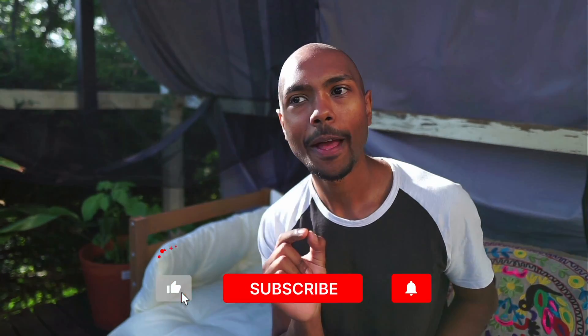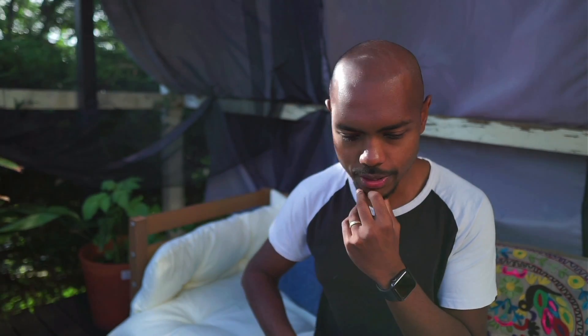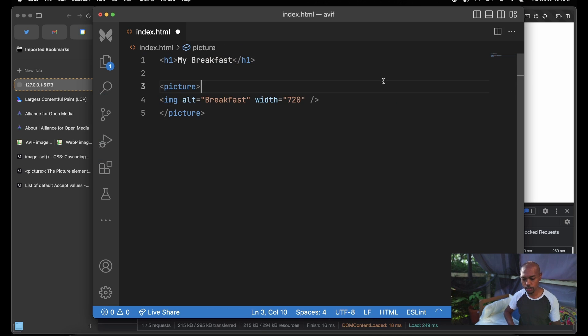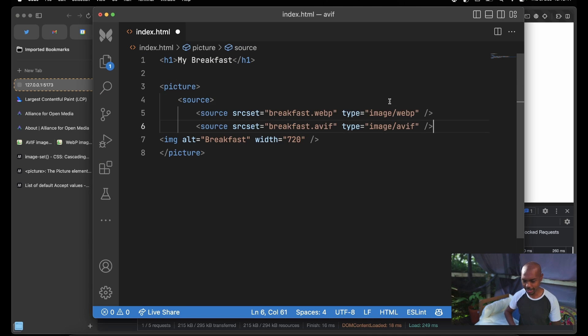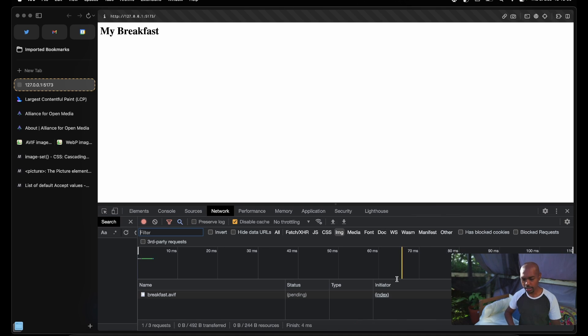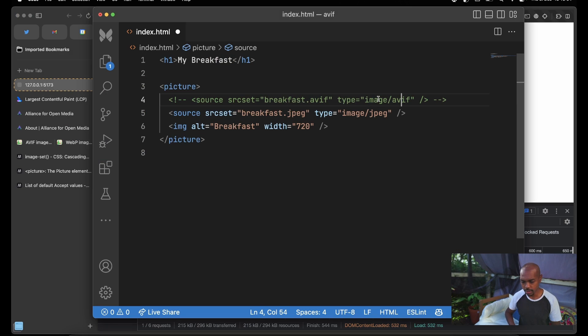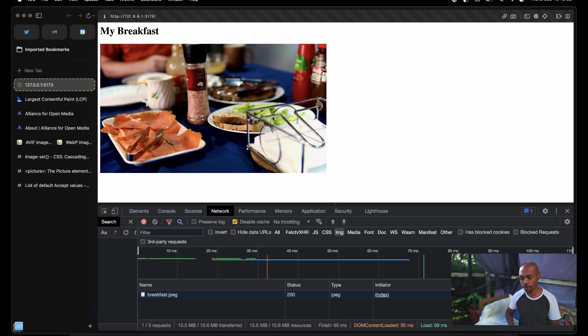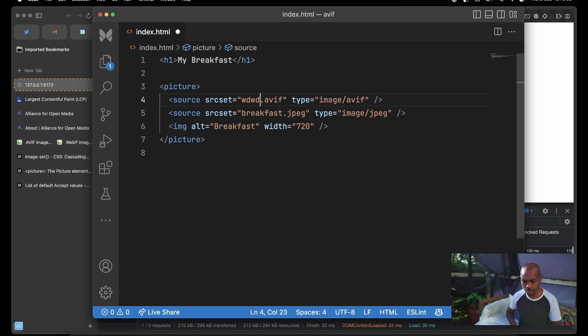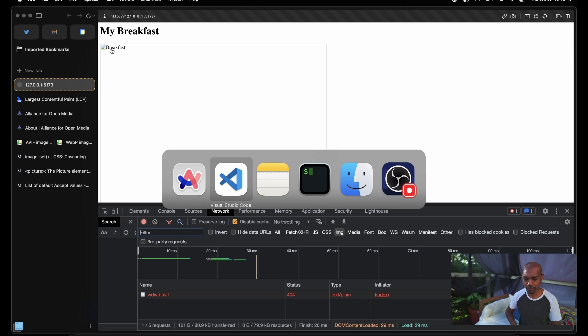How do we do that? If this is an image we want to keep in our page and have accessible to users, we use the picture element. A picture element can have multiple sources. We'll add one source for AVIF and keep the JPEG as the fallback. So we're loading the AVIF if our browser supports it, and if the browser doesn't support it, we get as a fallback the JPEG source — the 15.5 megabyte thing. Our alt attribute is working too. That's pretty rad.